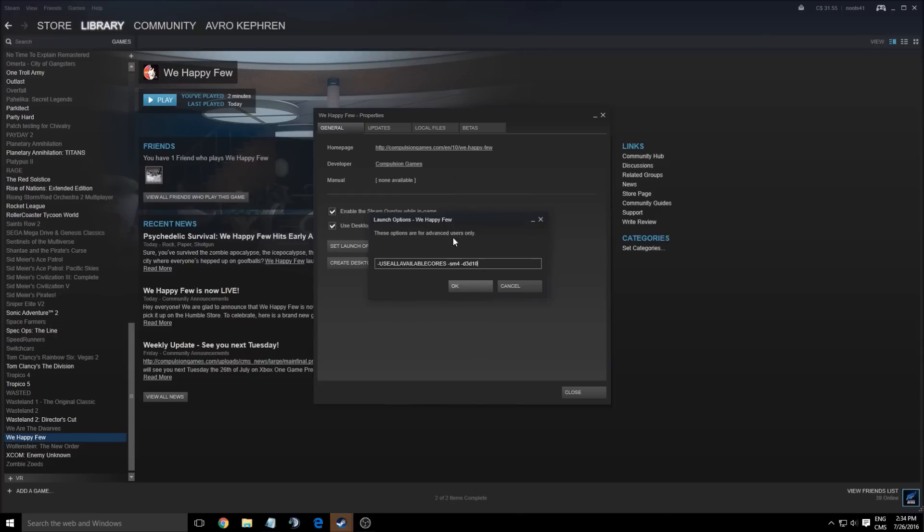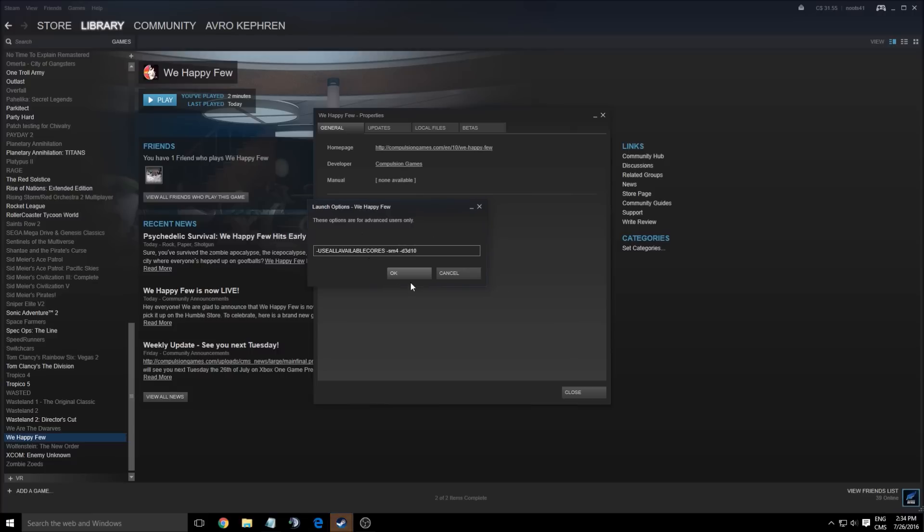But again, you will lose some effects in the game. So it will use all the effects from DirectX 10, not DirectX 11. So that one will decrease your game. But again, if you don't have a good computer and you really want to enjoy a 60 FPS game, just do it.